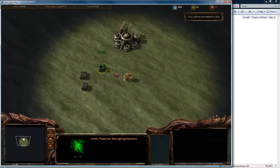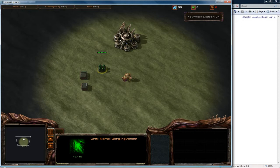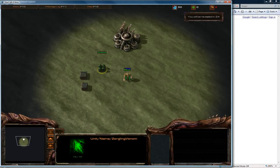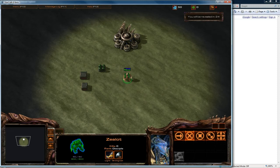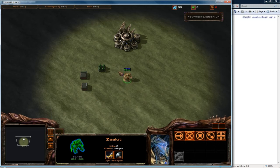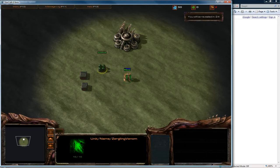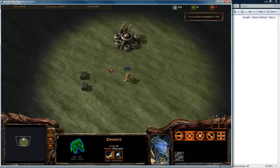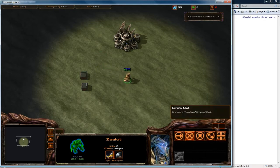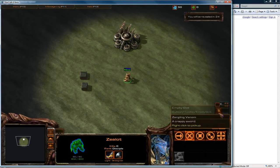So if I pick up the, wow for some reason this bugged out quite bad. Let's see. So if I pick up the Zergling Venom it should go into this thing here. Yes it did.